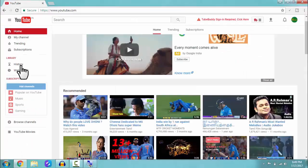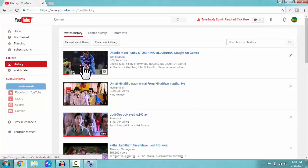Let me click on the history and here we find the history of videos that we have already watched in our YouTube account.